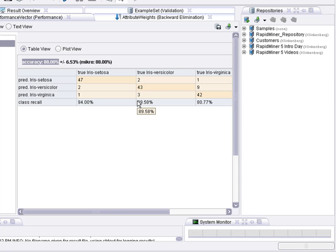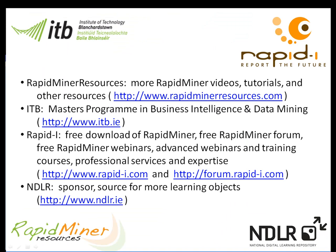Thank you very much for your attention. For further information on RapidMiner please go to www.rapidminerresources.com or www.rapid-i.com. If you are interested in upskilling please go to www.itb.ie where you will find more information about our distance learning MSc in computing science in business intelligence and data mining. Many thanks to the Irish National Digital Learning Repository for funding this video.